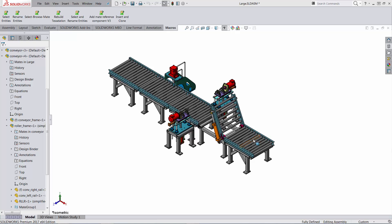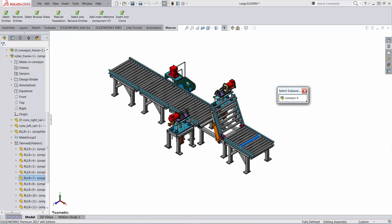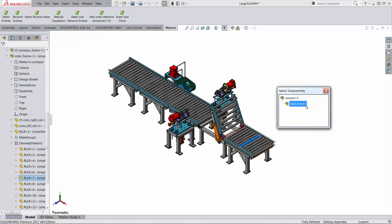One way to select a sub-assembly is by selecting a component that belongs to that sub-assembly using the right mouse button menu. This is the preferred method for people who are using SOLIDWORKS 2015 or older, because you will find the select sub-assembly command. If this component belongs to more than one level of sub-assembly, you have a choice.